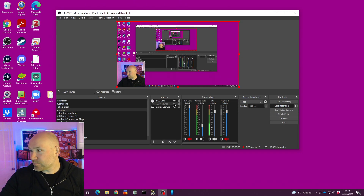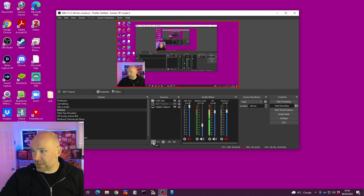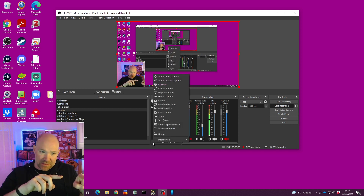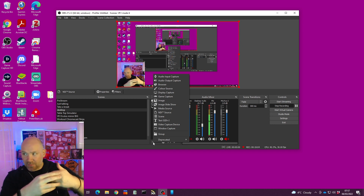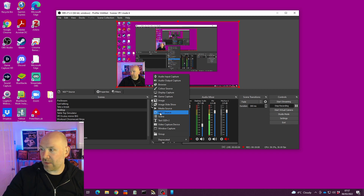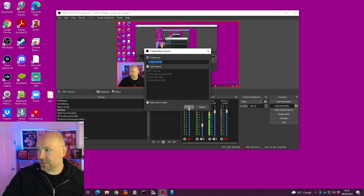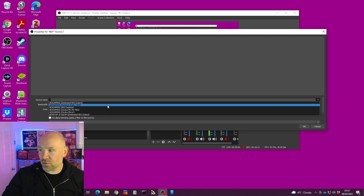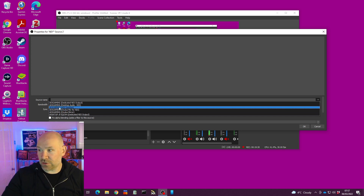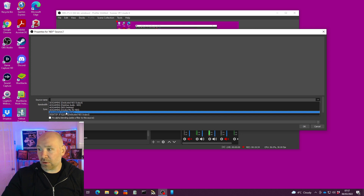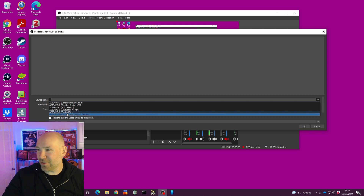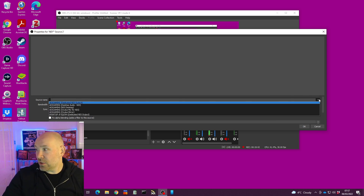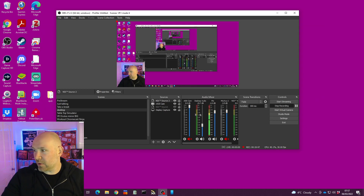Now go to the receiving streaming PC. Add your sources by pressing plus, but this time instead of a normal capture you go straight for NDI Source. Click add NDI Source, create a new one, and you should see a list of all the sources you've sent from the other PC — I've got desktop audio, the desktop signal, my Oculus mic, and my Oculus Mirror. Choose the one you want, for example the Oculus mic.